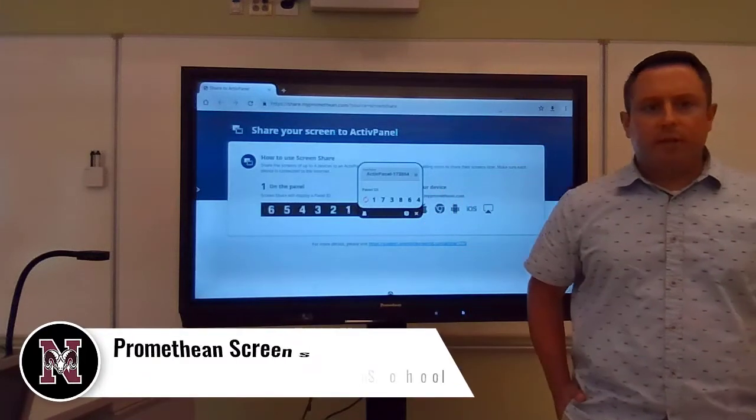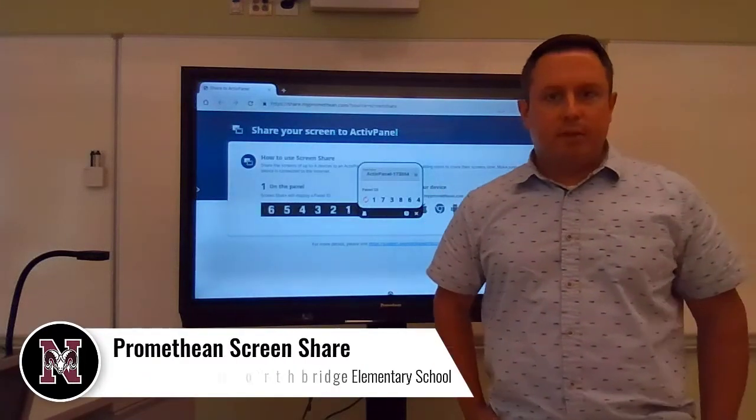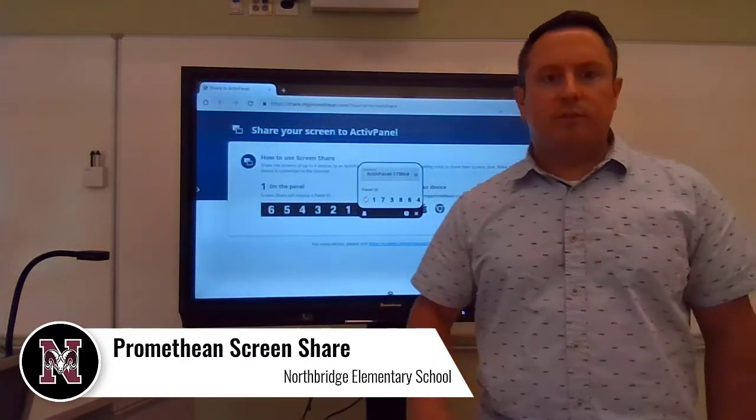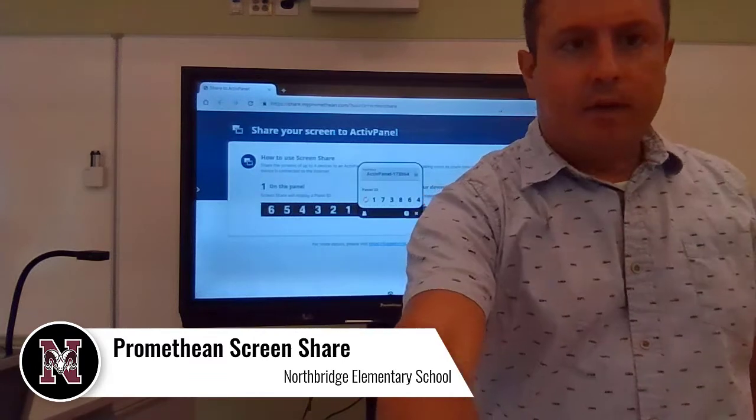All right, everybody. Good morning, good afternoon, good evening, whenever it is that you're listening to this video.